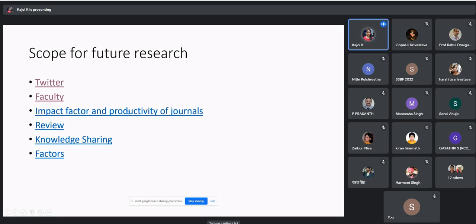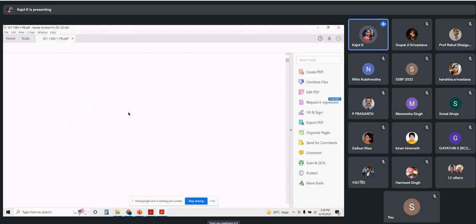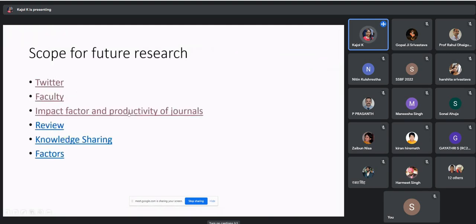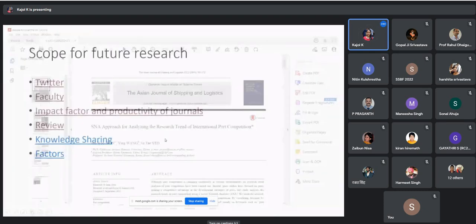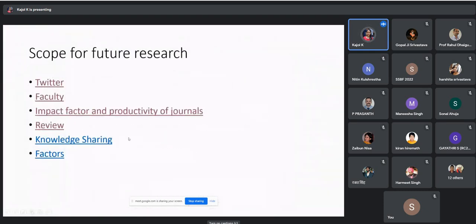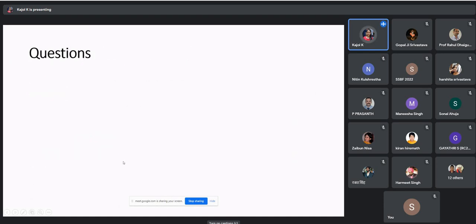I will share all the papers in the group so you can go through them and know more about social network analysis. We are now at the end of this section — if you have any questions, you can ask them now.